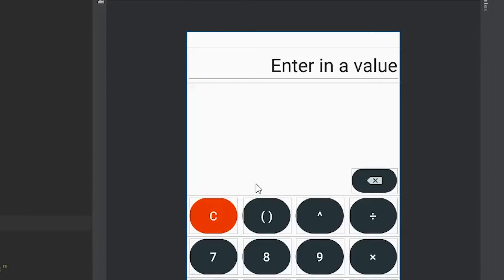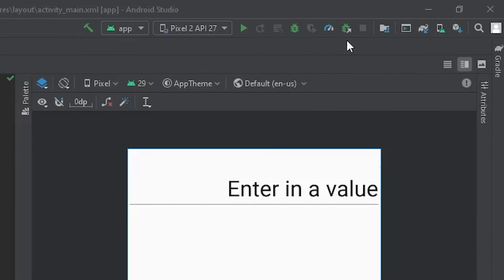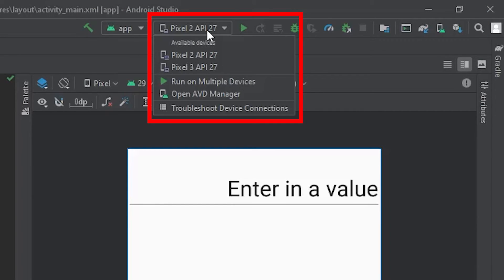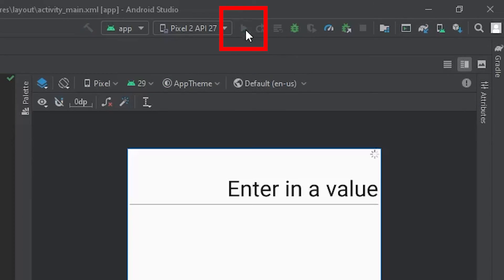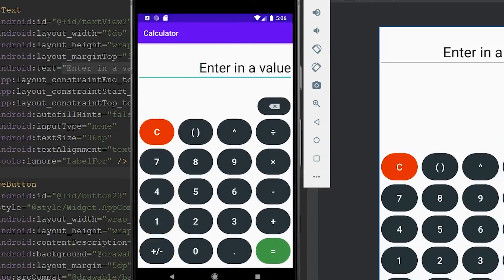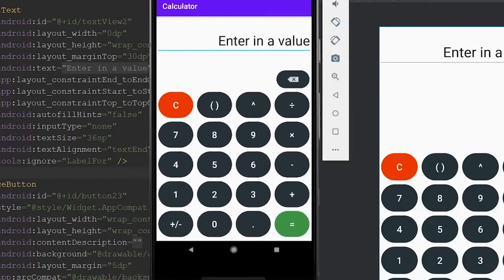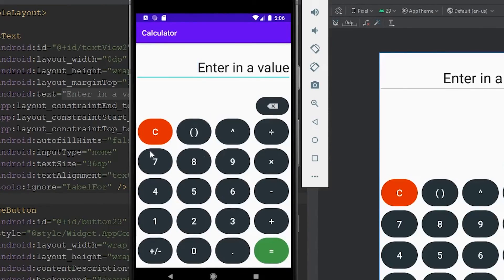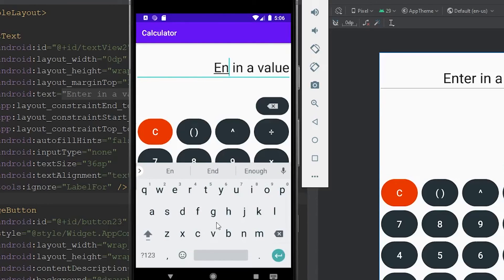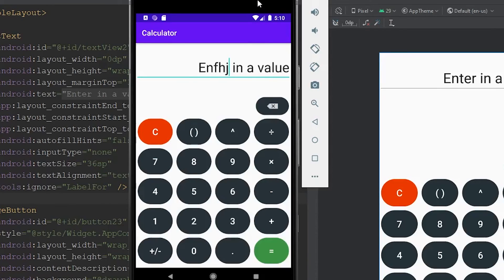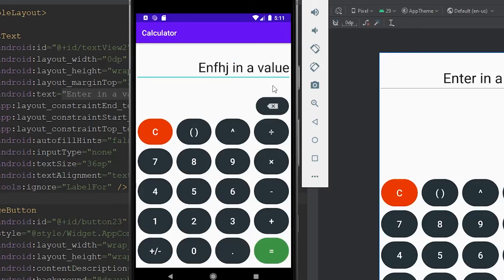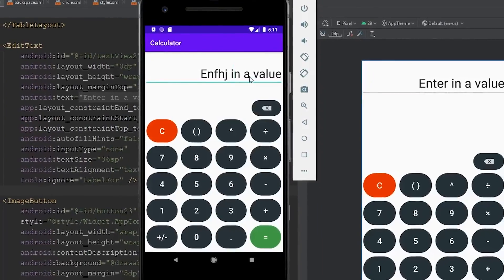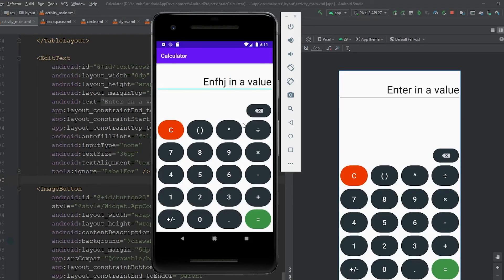The layout is finally complete. To run the app, come to the top right-hand corner, select your emulator — I'm using the Pixel 2 — and click the play button to install the application. You can see all our buttons, and the TextView is now an EditText allowing text input. Everything is working. In the next video, I'm planning to disable the keyboard so it doesn't pop up when the user clicks the EditText, and I want to install the math parser for evaluating equations. Leave a comment if you have questions, and I'll see you in the next video.